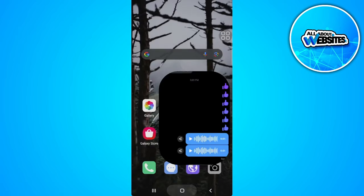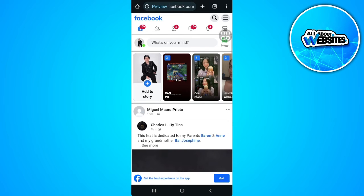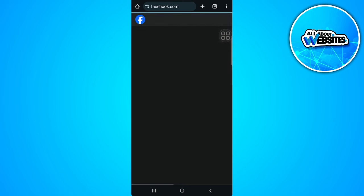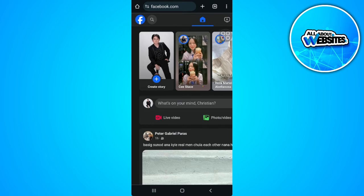So what we want to do is open a web browser and go to facebook.com. Now go to your chats.